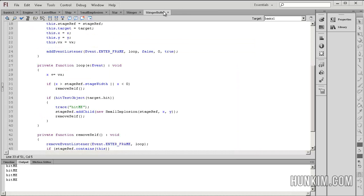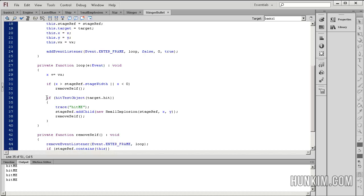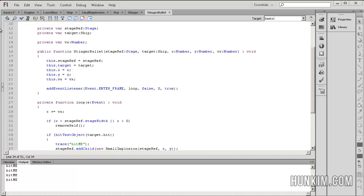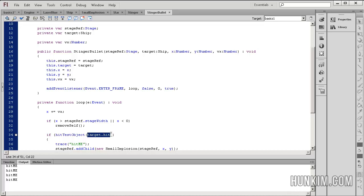Let's go to the stinger bullet class and take a look at this loop function which is called every single frame. What's different from last time is we have this if statement: if hitTestObject(target.hit). When we're calling the hitTestObject function, we're speaking from the perspective of the bullet — the stinger bullet, the enemy's bullet. If it hits this thing, then we're going to say trace, which is like a print statement: hit me. This is useful for debugging.